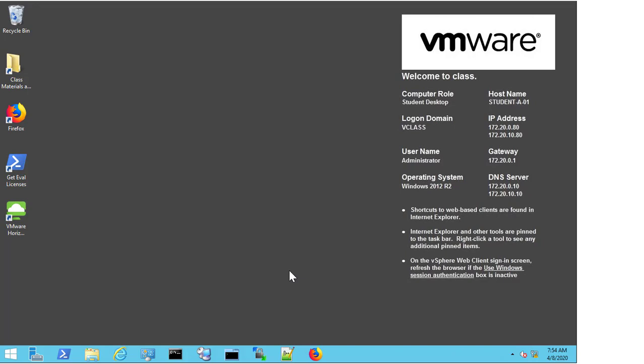In this video, we are going to work through the process of gathering the logs for the VMware Horizon Windows client.